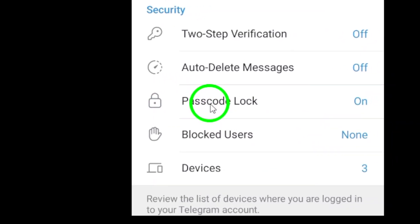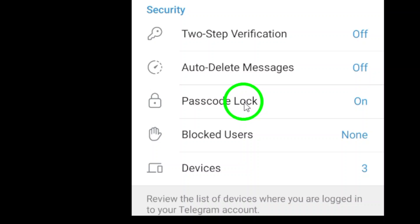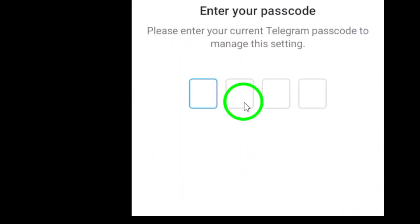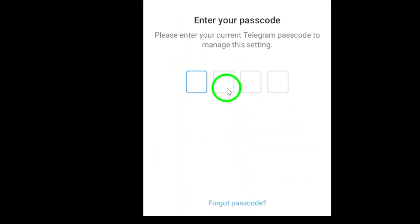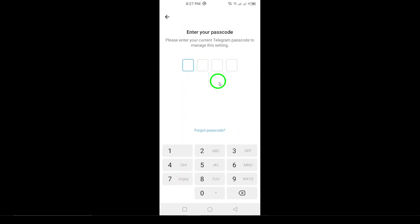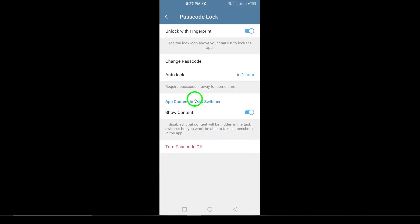Now, scroll down until you find Passcode and tap on it. This is where you can manage your passcode settings, including unlocking the app. If you already know your passcode and want to unlock it, simply enter your passcode. Once you've entered the correct passcode, you will be granted access to your app again.